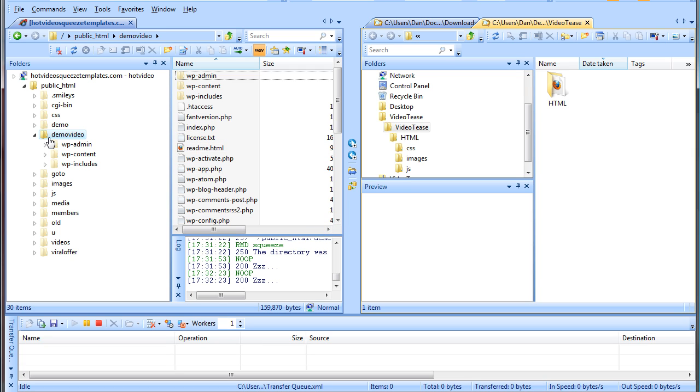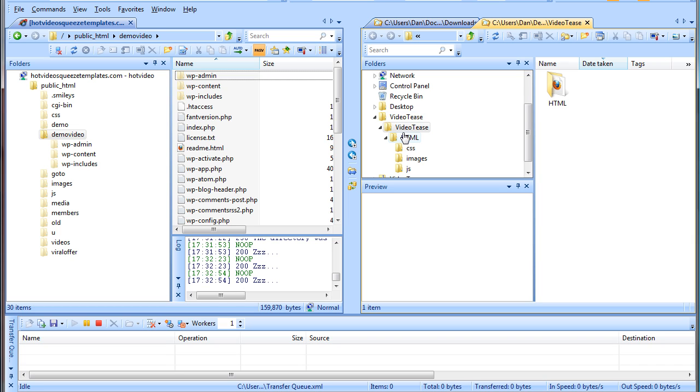So I've actually gone to my demo video WordPress install here that I have. And you can see on the right here, I have my video tease template and I've opened it up to the HTML folder.